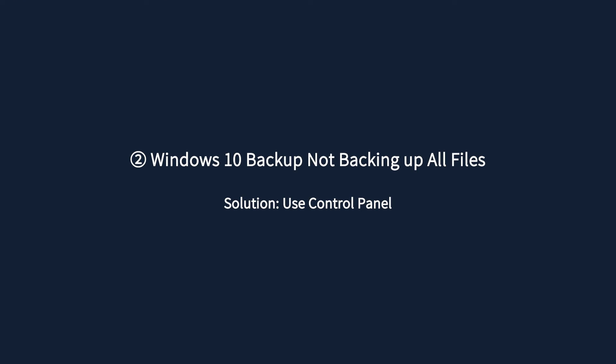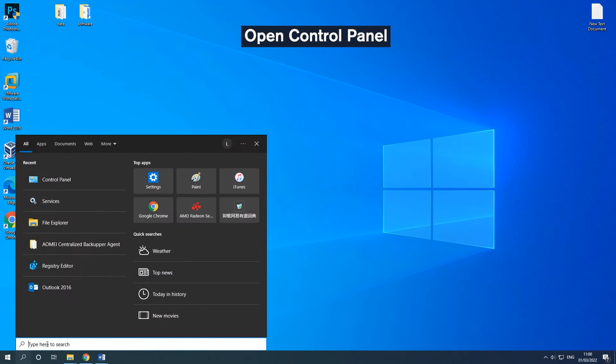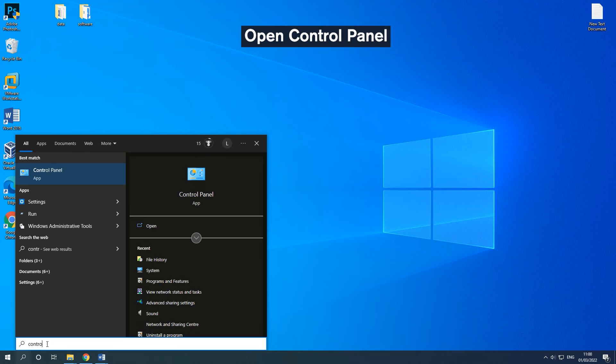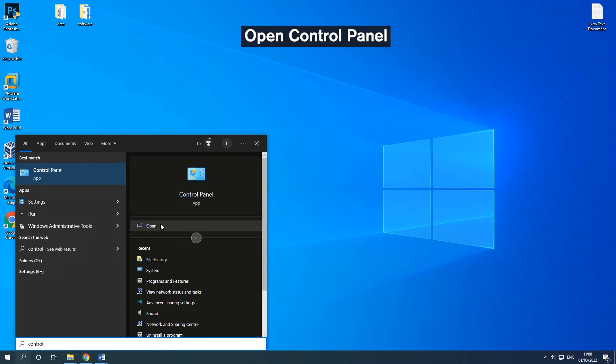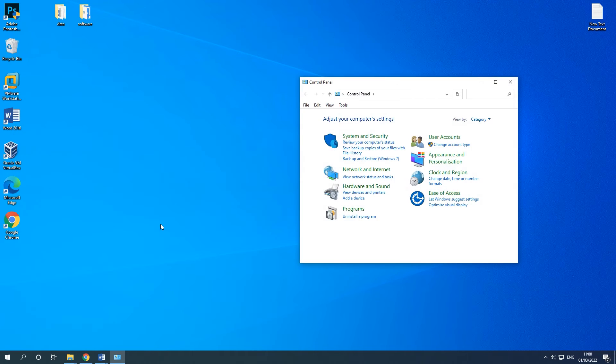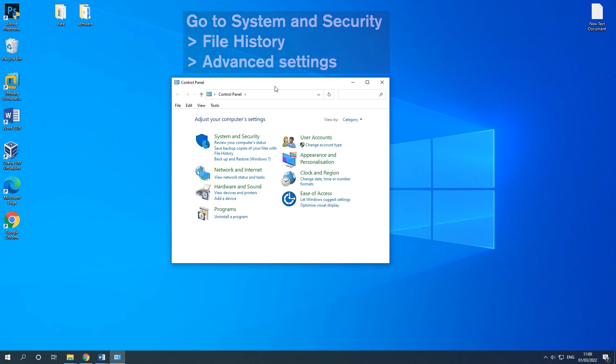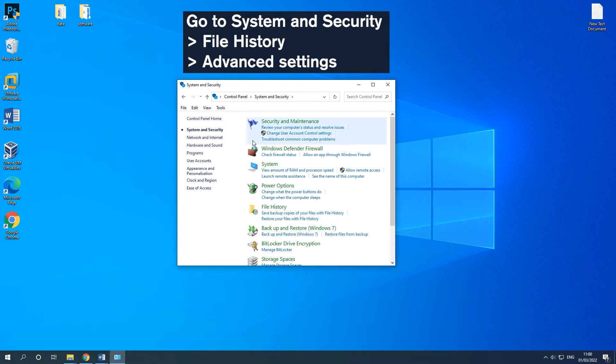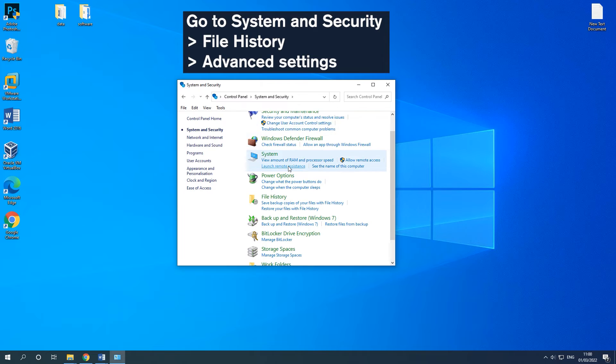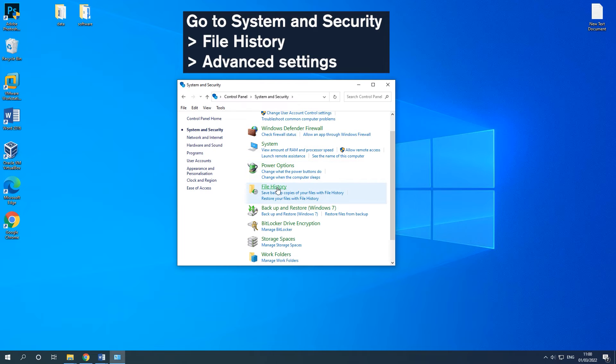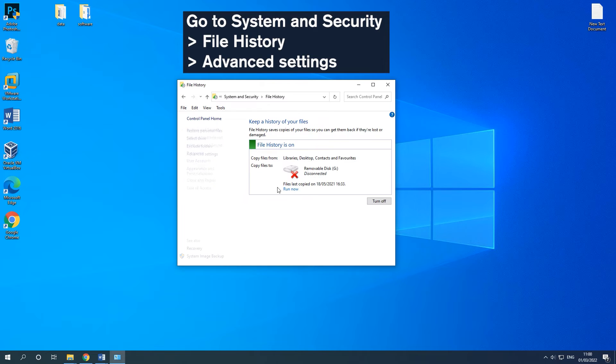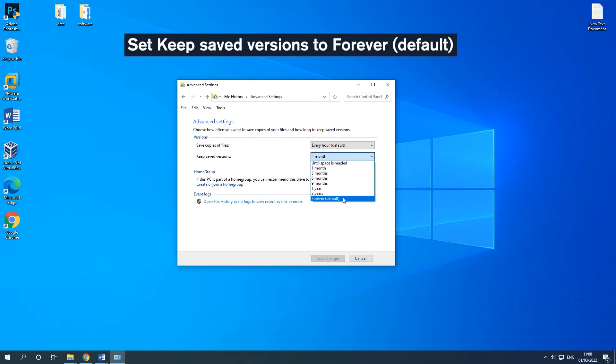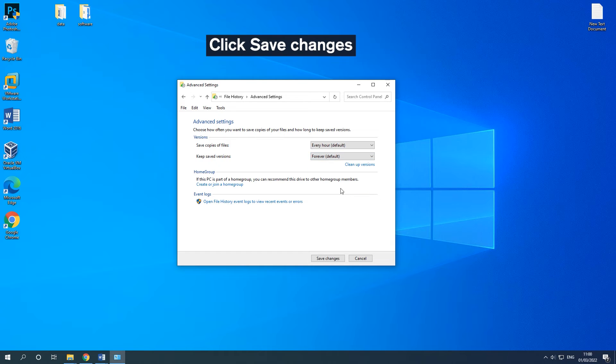Situation 2 is Windows 10 Backup Not Backing Up All Files. The solution for this situation is to use Control Panel. Type Control Panel in the search box to open it. Go to the on-screen path. Set Keep Saved Versions to Forever Default and click Save Changes.